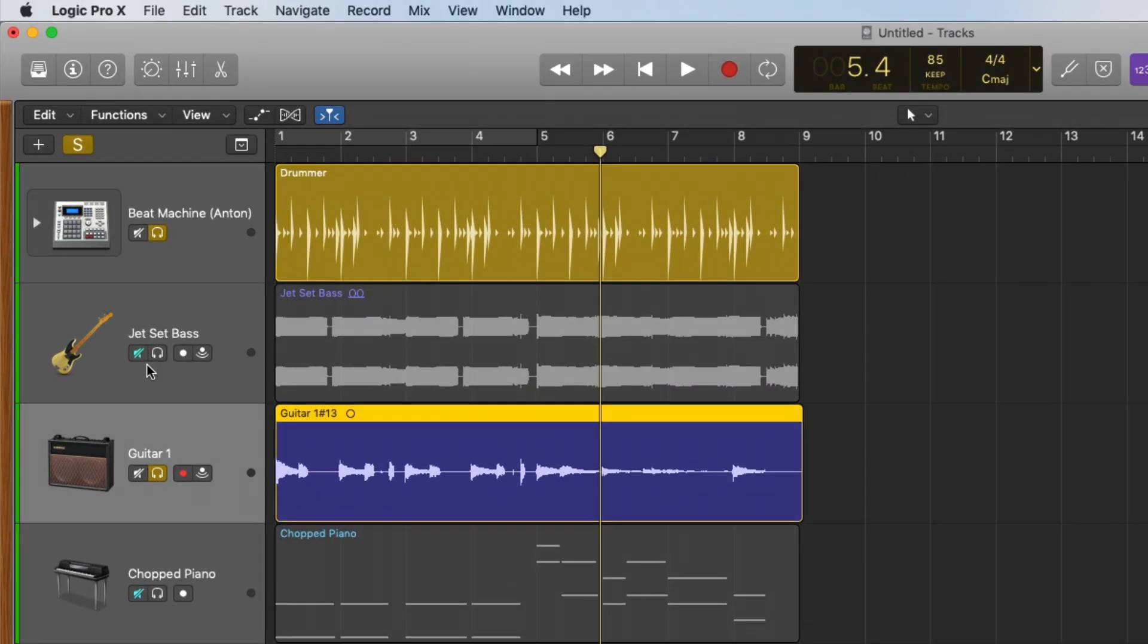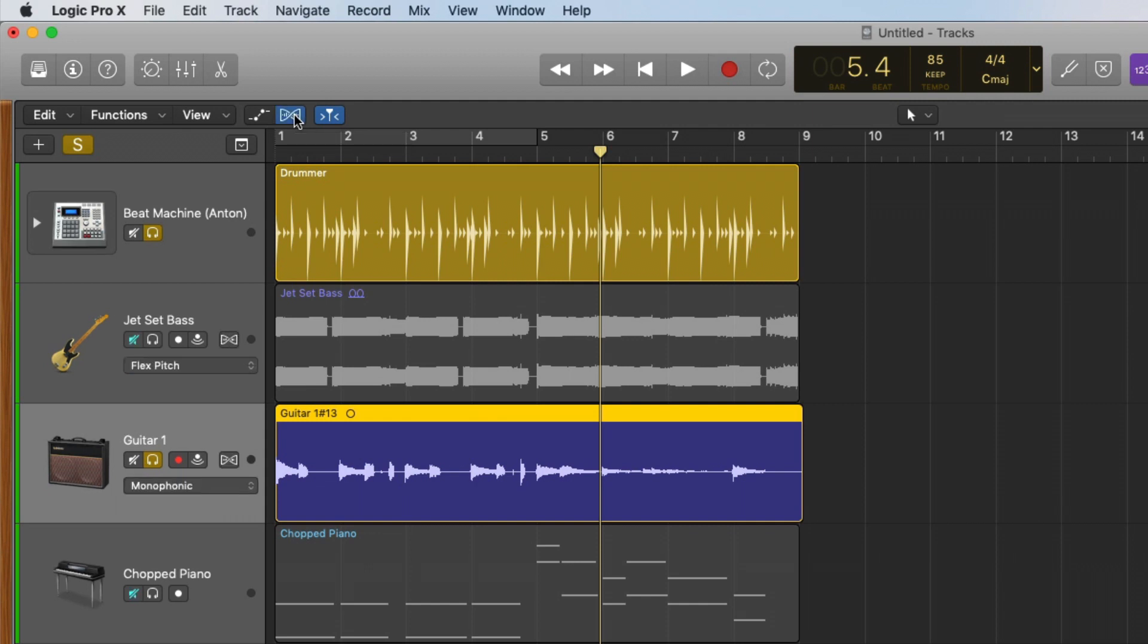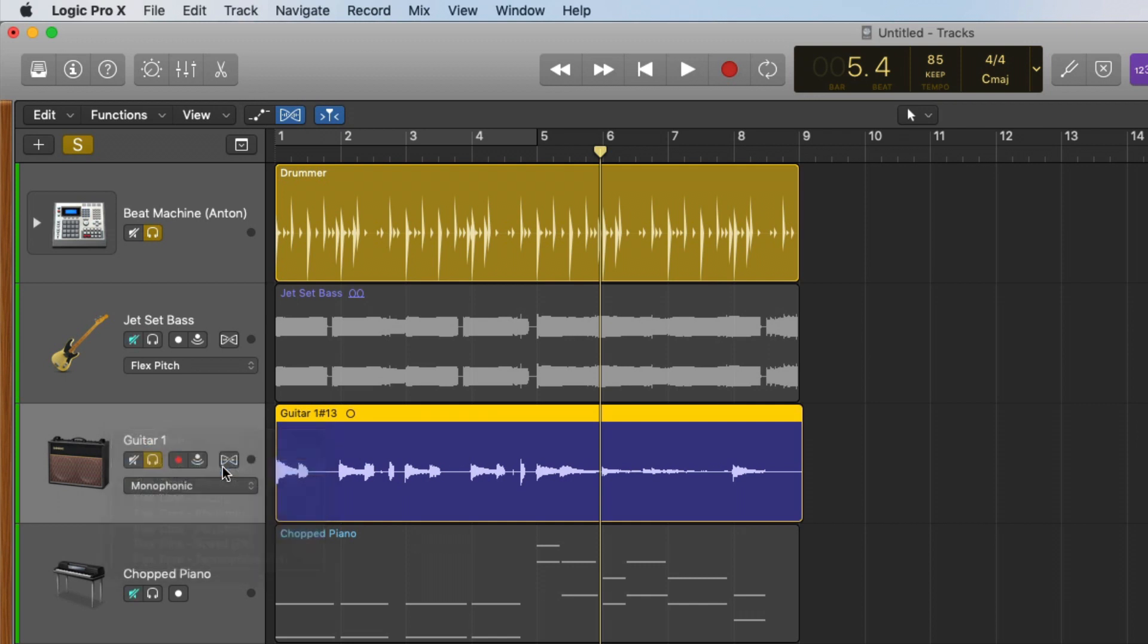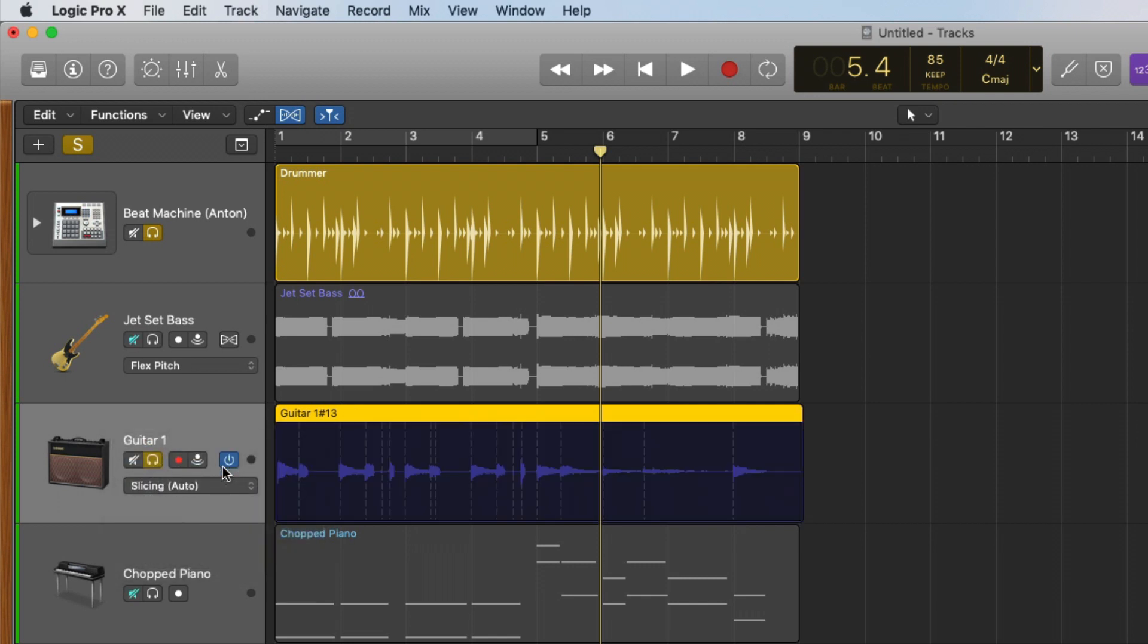If we just go up to this button here that looks like an audio region that's being twisted around, click on that. And now we have a new menu in the track header for each of our tracks. This is the track header right here. If you click and hold on this menu, you're going to see a variety of options. To start with, we have flex time automatic, which means if we select this, Logic is going to analyze the performance and determine which mode is the best one for your performance, which could work really well. In this case, Logic has determined slicing.